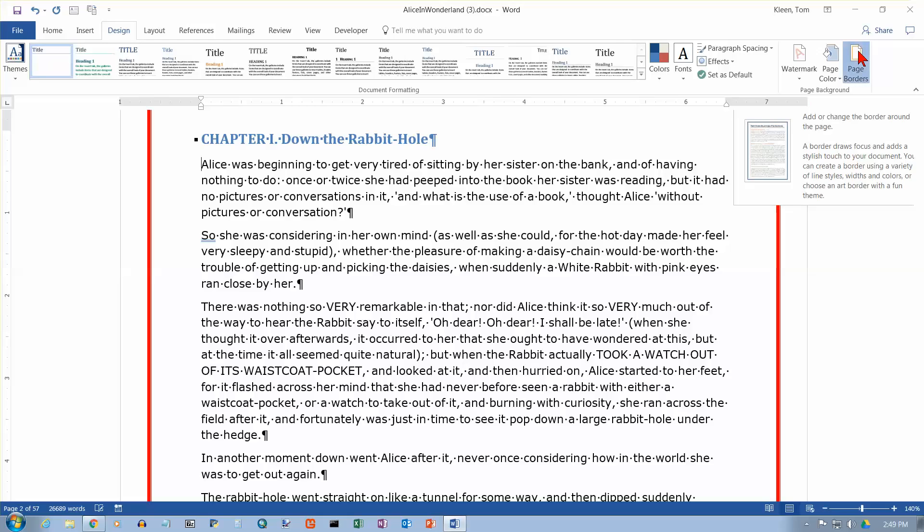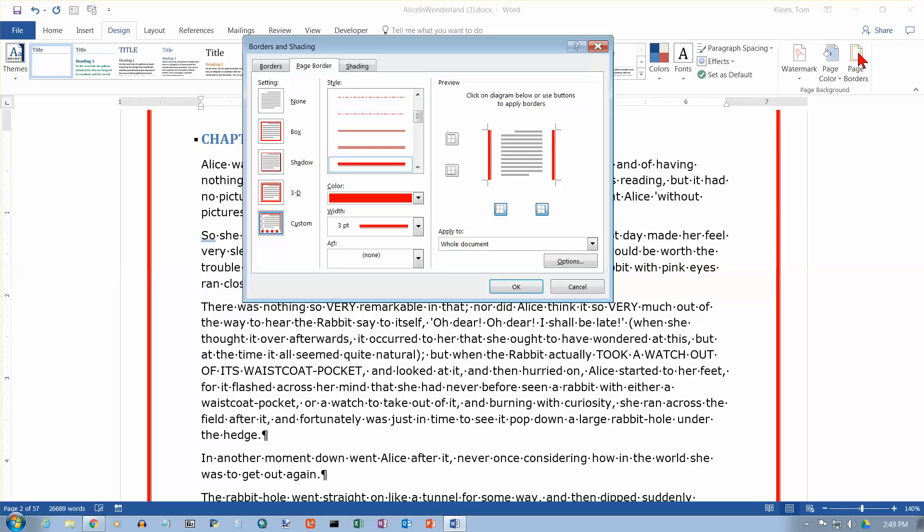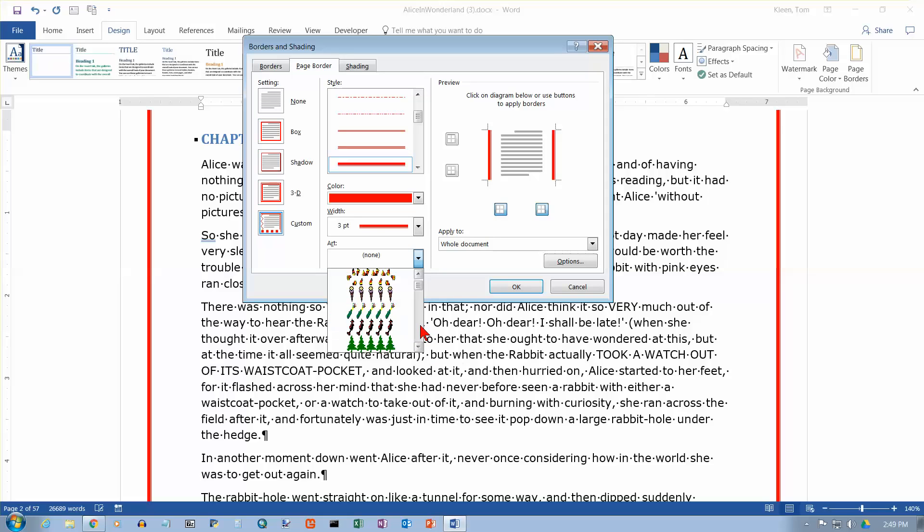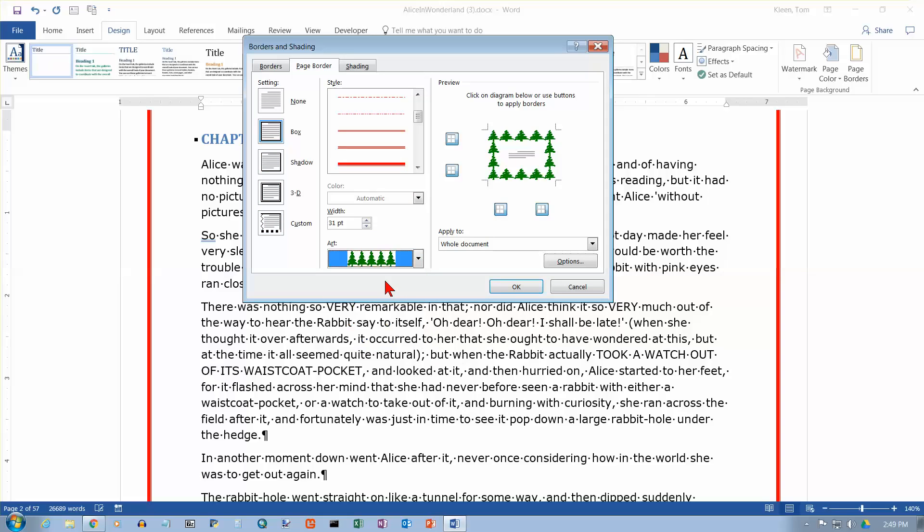Let's go back to our page borders again. And this time we're going to click on art down here. And by default we get none. And the art options are basically a repeated image over and over and over again, all the way around all four sides. They've got some unusual choices here. And let's pick the Christmas trees. And so we'll put Christmas trees all the way around. Let's go ahead and click on OK.